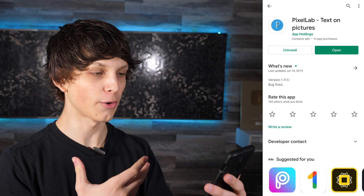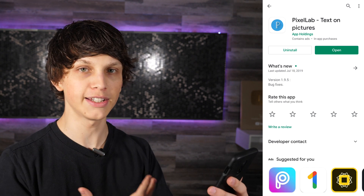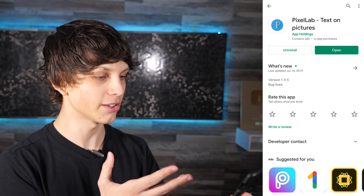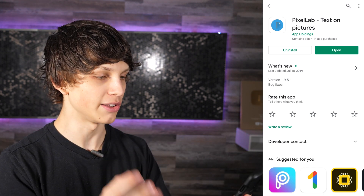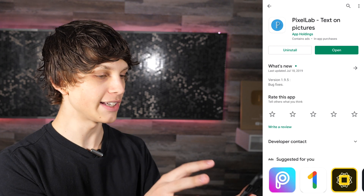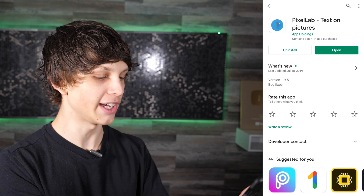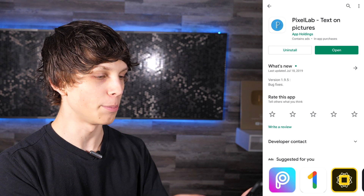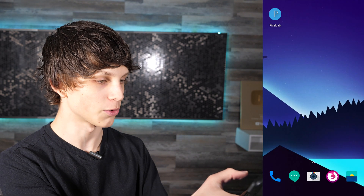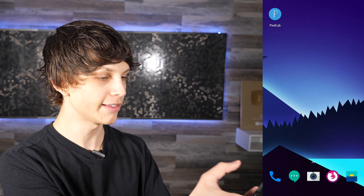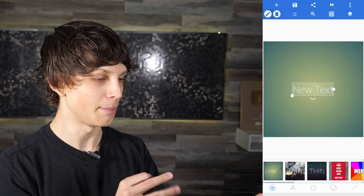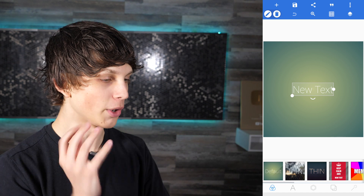First and foremost, you're going to need to download an app called Pixel Lab. You can find Pixel Lab directly within the Google Play Store. And once you have it downloaded on your device, we can open it. I have Pixel Lab installed right here — let's open it up and I'm going to show you exactly how to make a thumbnail.